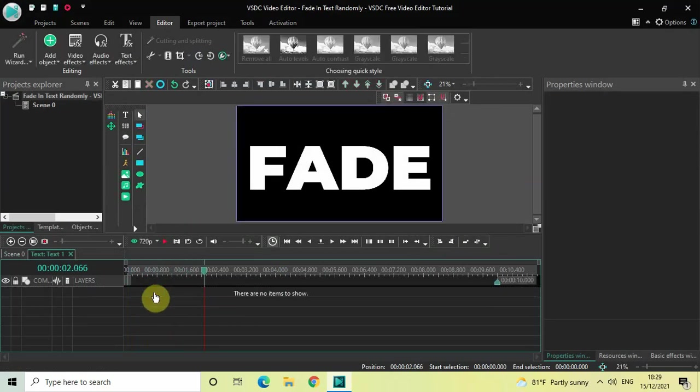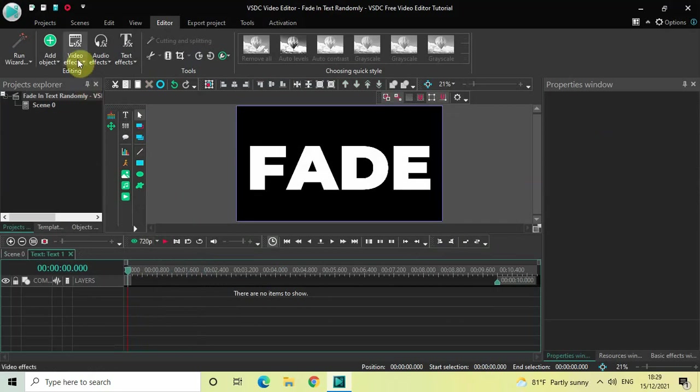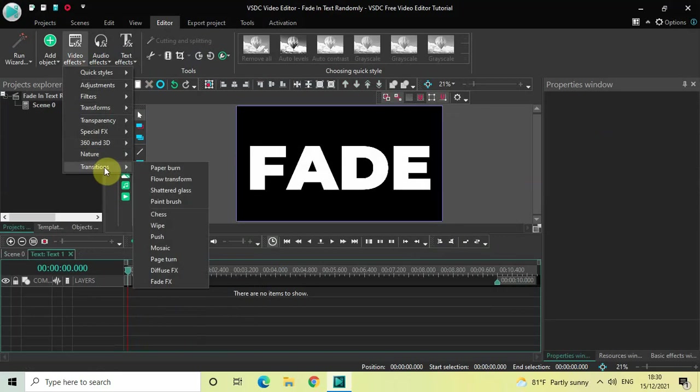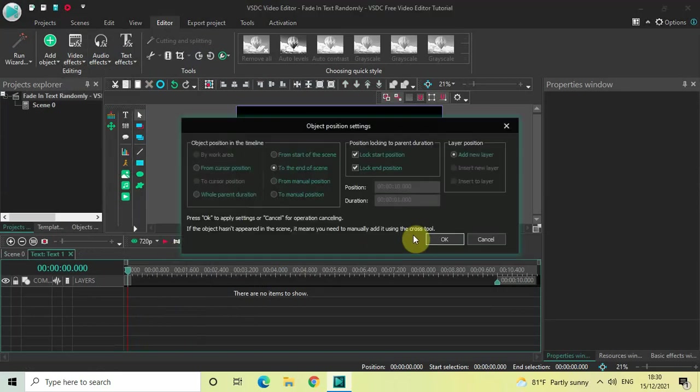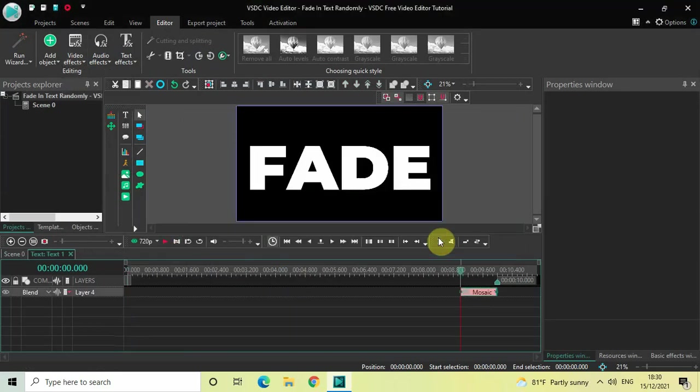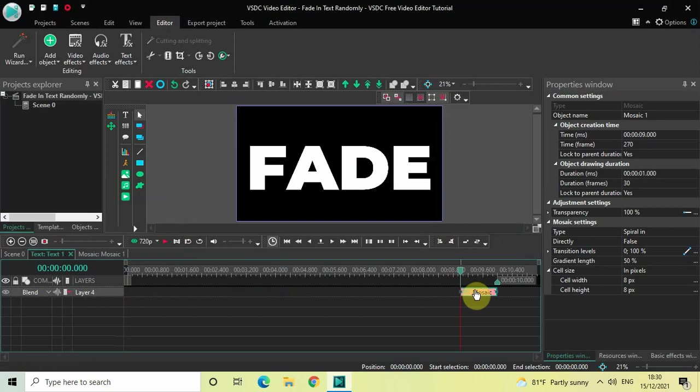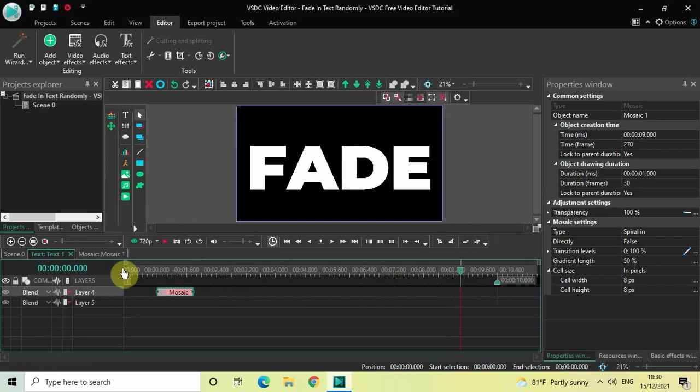But now I want to fade in my text randomly and not gradually. So what you need to do is go to Video Effects, go to Transitions, select Mosaic, and then click OK.